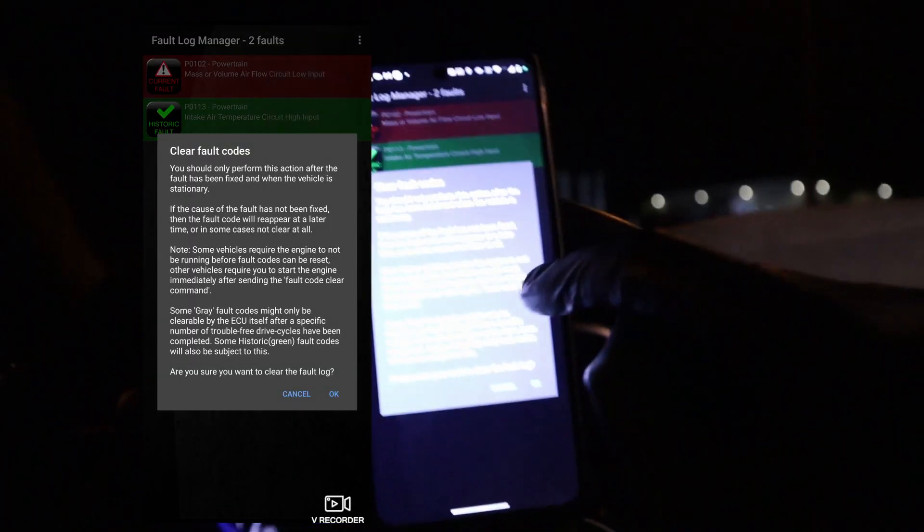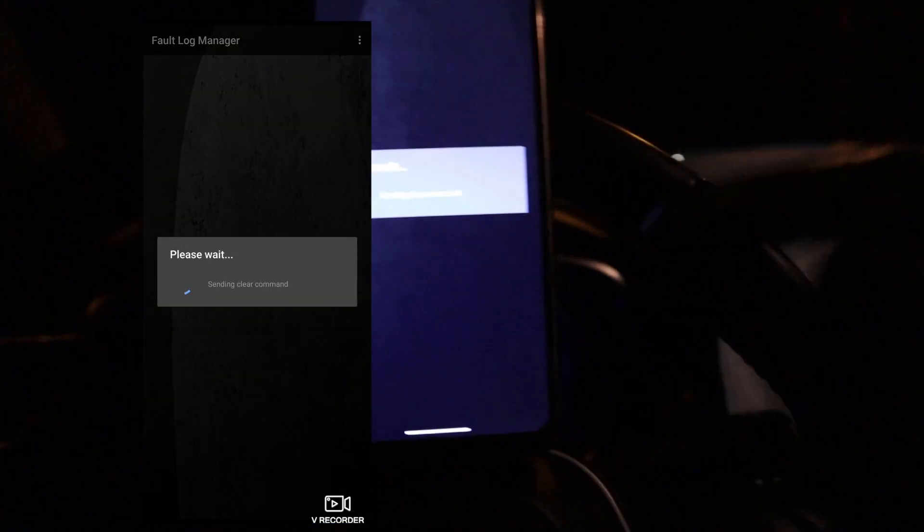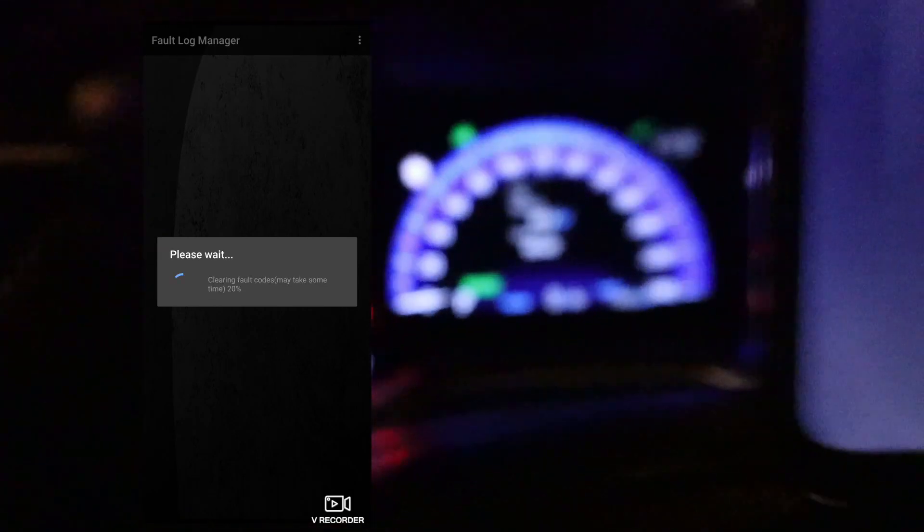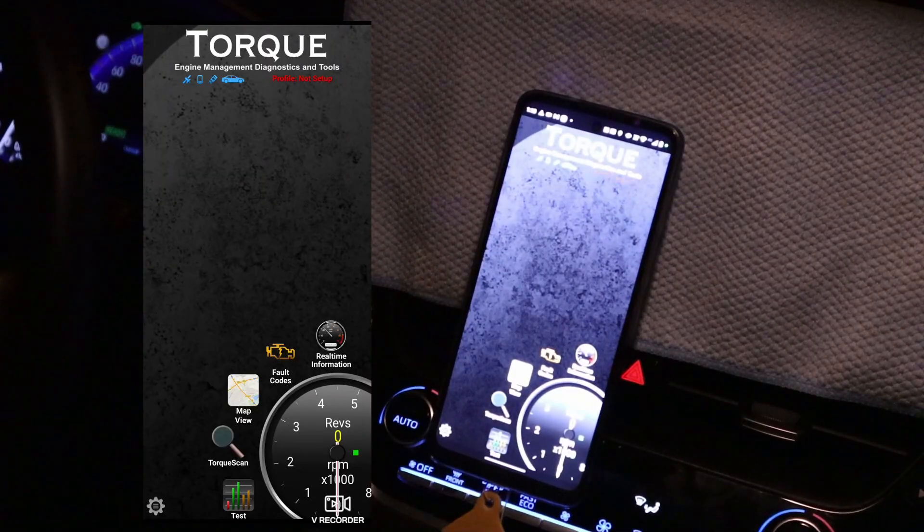What you can also do is a web lookup — it will search online for a code description and possible solutions. Let me go ahead and clear those faults, which should also clear the check engine light. Cleared fault codes. And yes, my check engine light is gone. Now there is also this map view. It can save your trips and show you where you have been driving and what was the speed. And if you are thinking about using this to spy on your girlfriend — that's a bad idea, because relationships are built on trust. Just kidding.